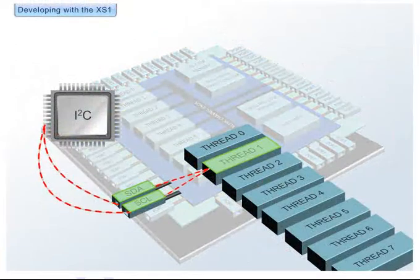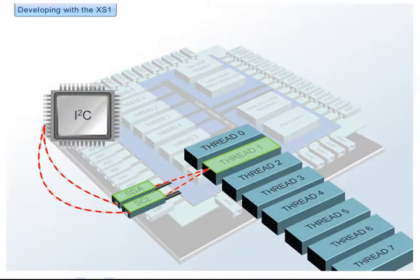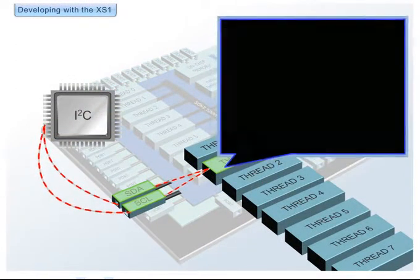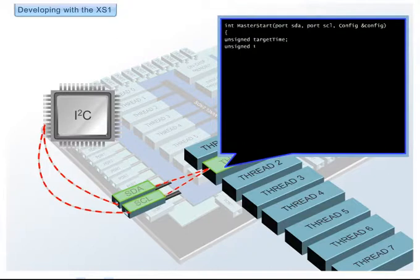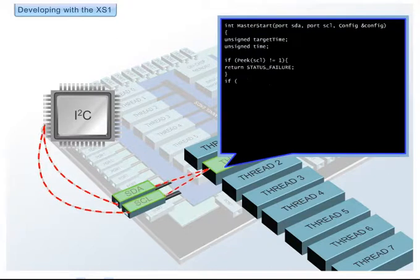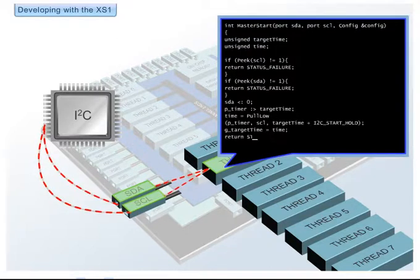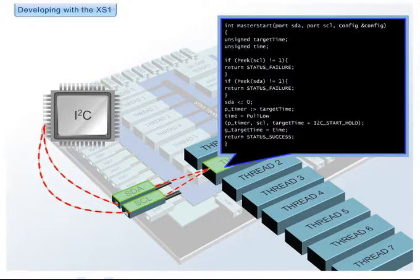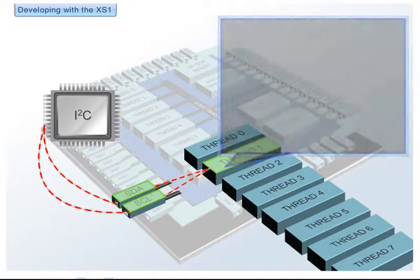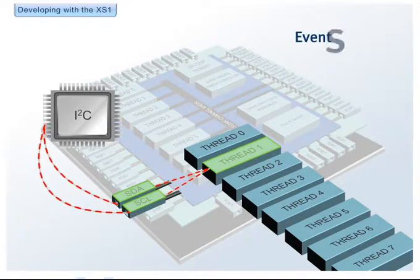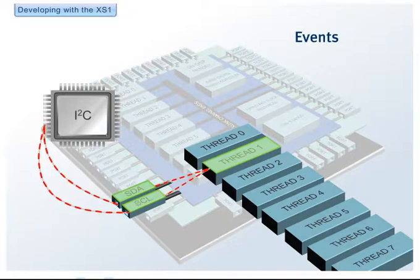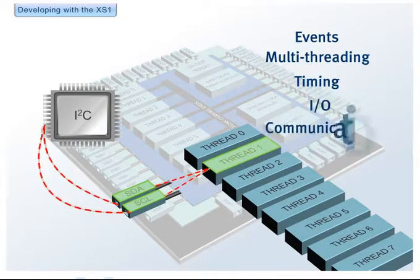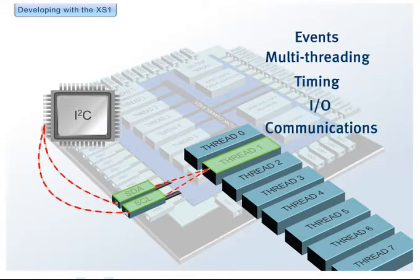Designing with an XS1 device is simple. We use an embedded software flow where tasks are mapped to threads. Each task is described using either Standard C or with the XMOS-originated XC language, which adds straightforward extensions for events, multi-threading, timing, I/O and communications.